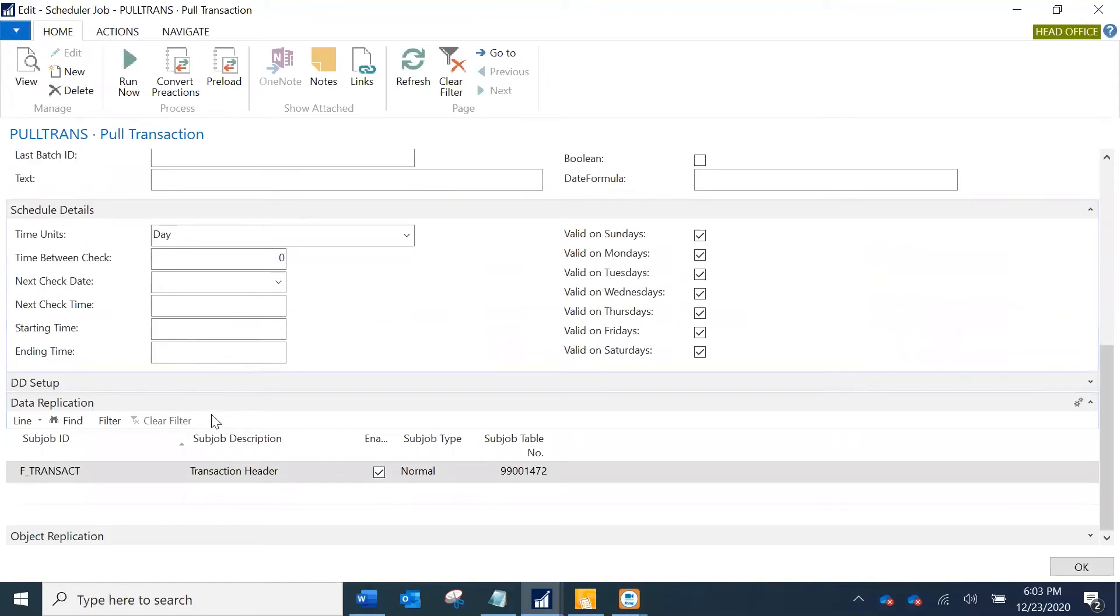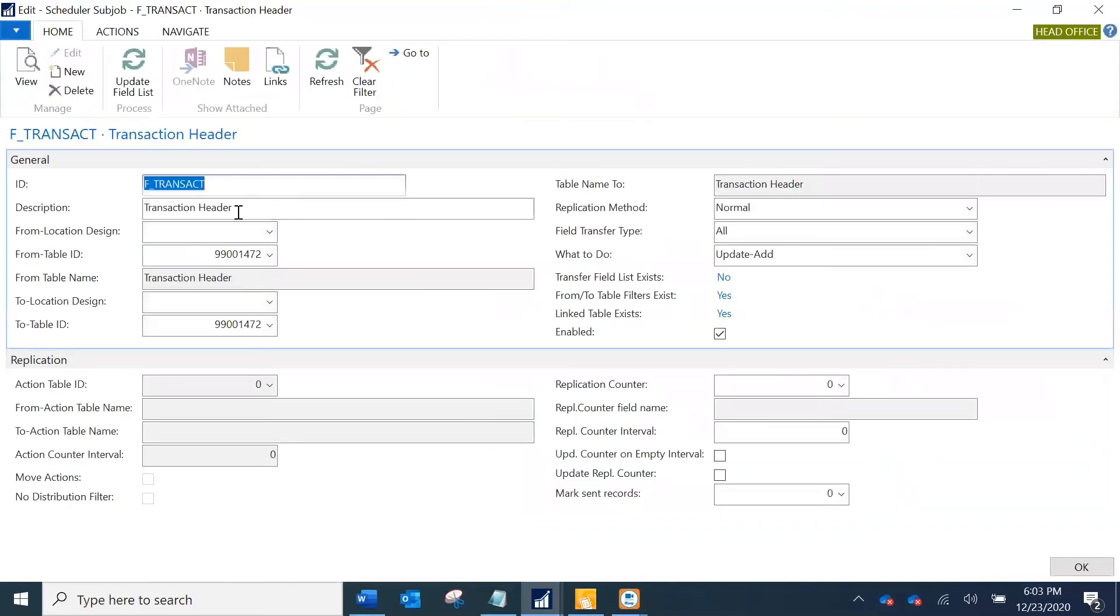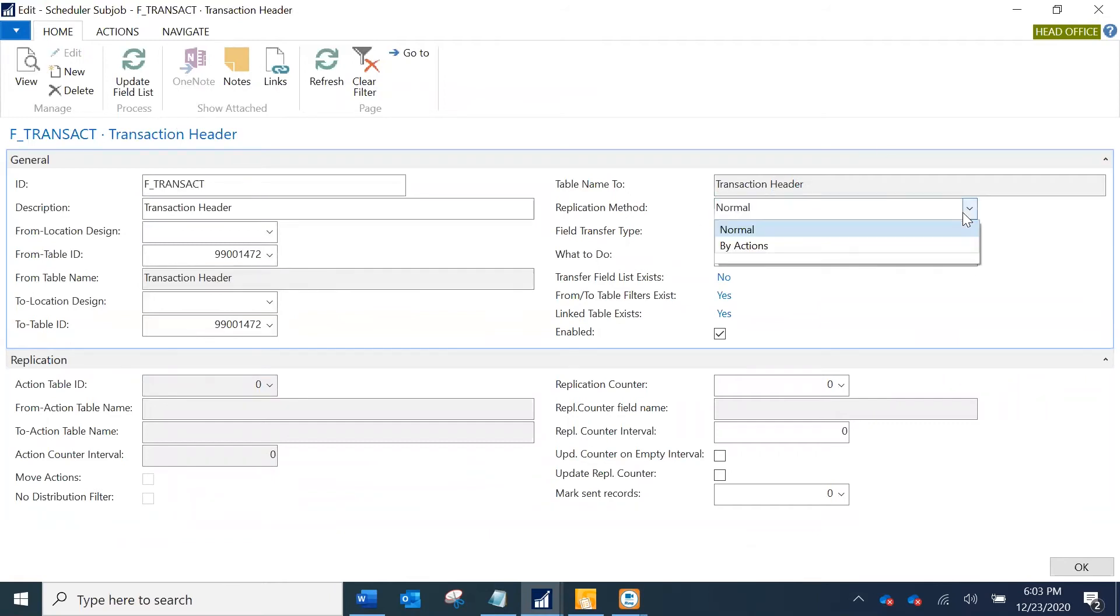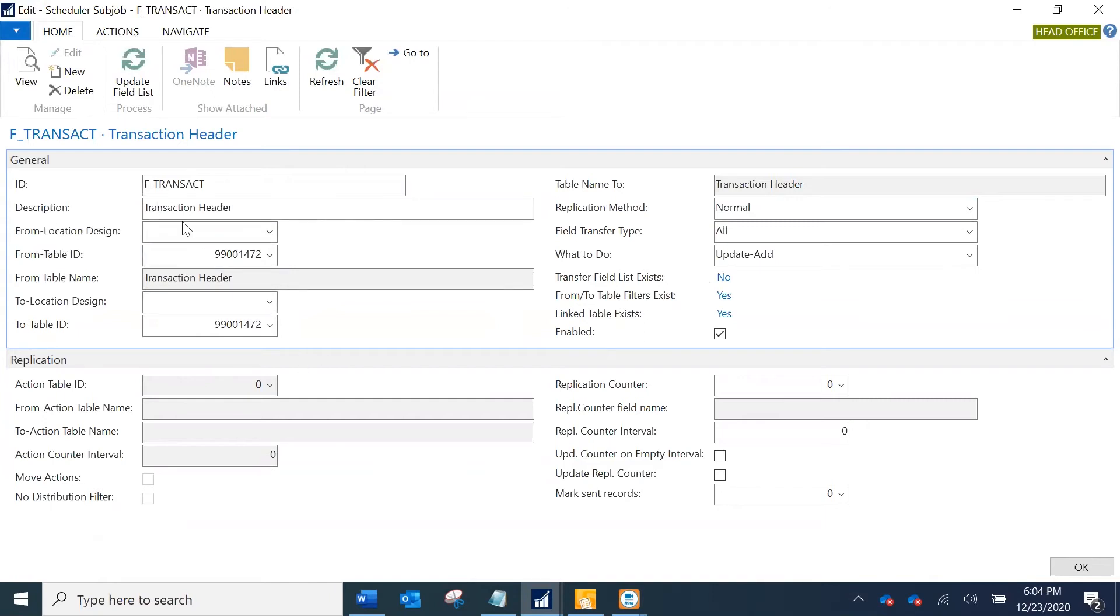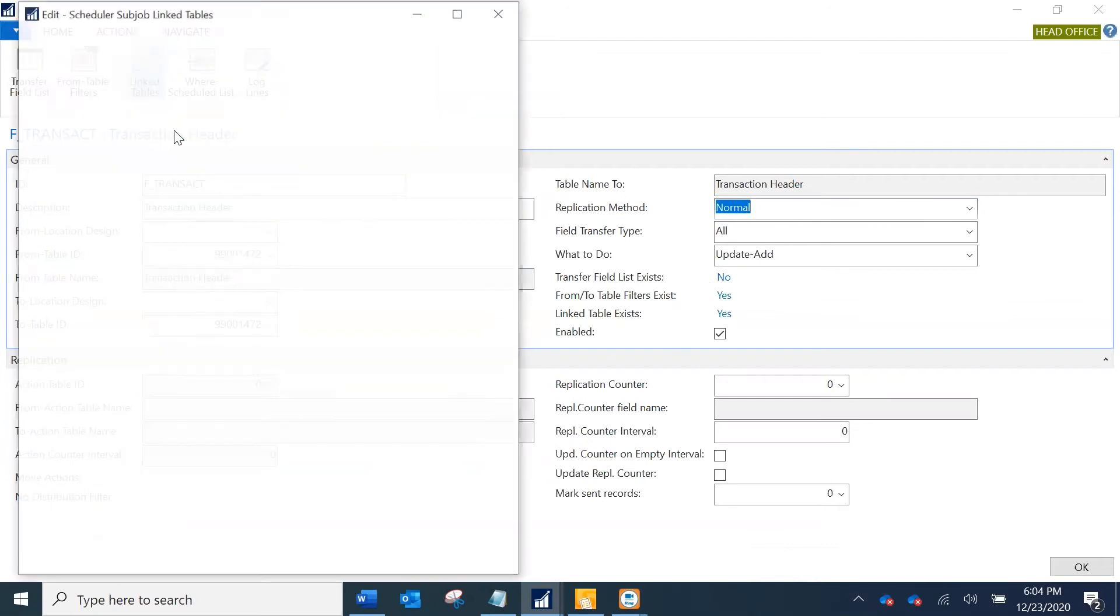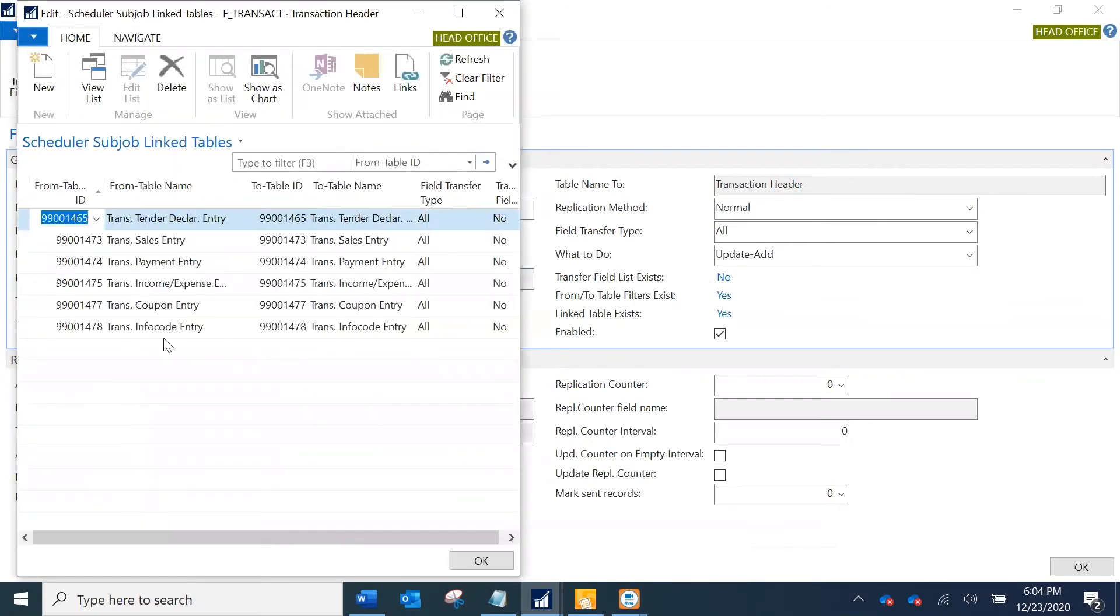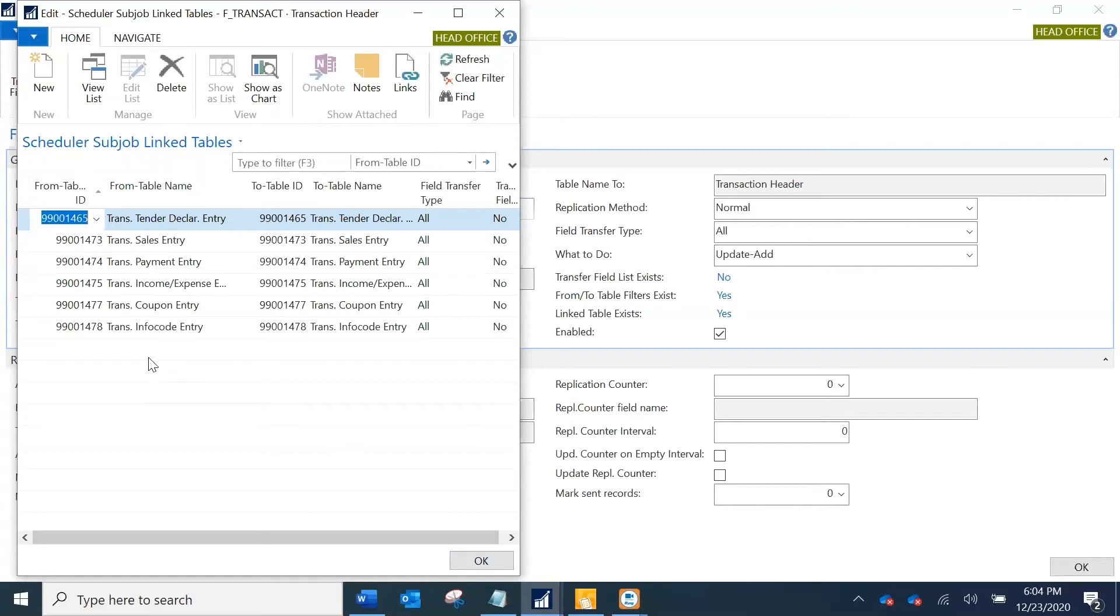Other things are pretty much standard. I have defined a sub job. A sub job is created to specify which from which table to which table we need to replicate the data, and there are other parameters like if you want normal replication or by actions. I have specified transaction header as my sub job. If I go to navigate tab I have specified these are some of the link tables which are defined here. When I'm going to pull the transaction header, all the data related to these link tables will be processed.